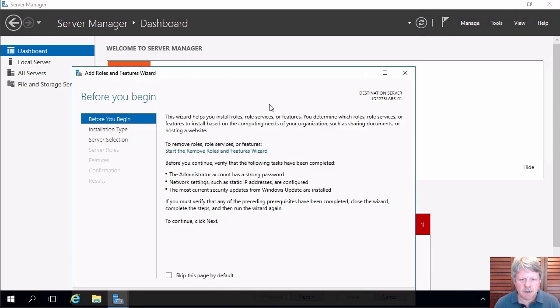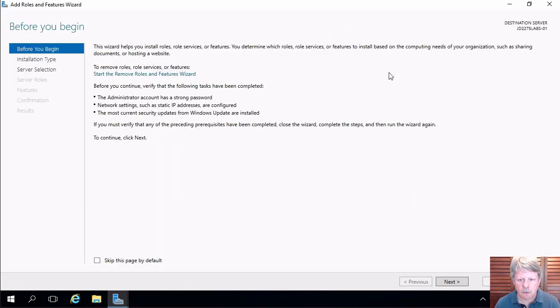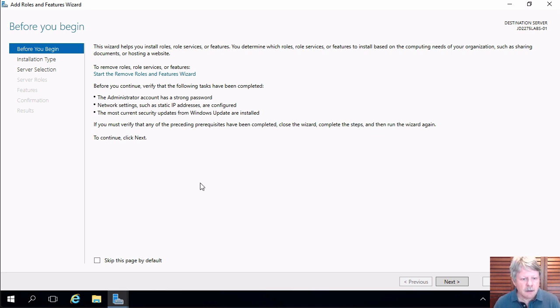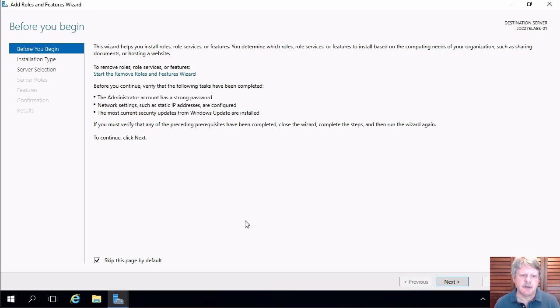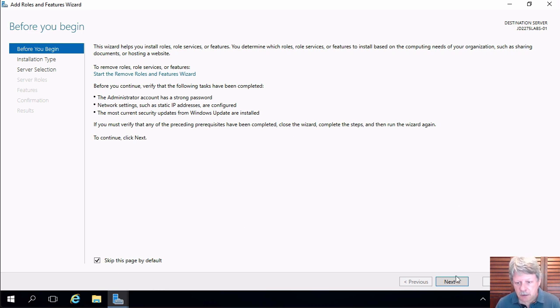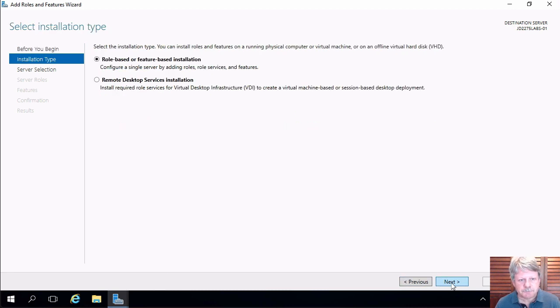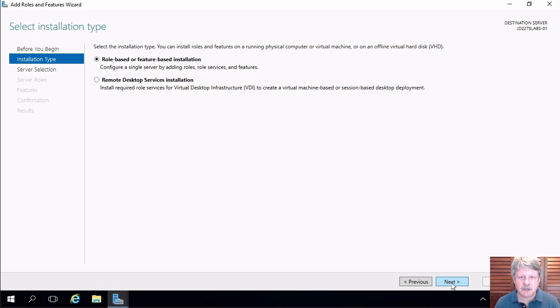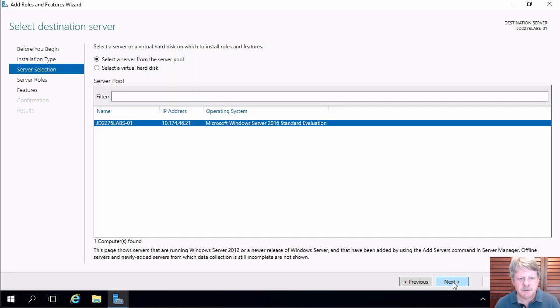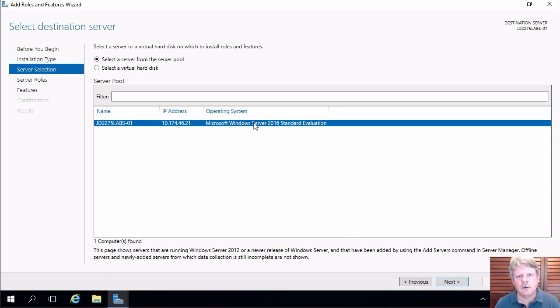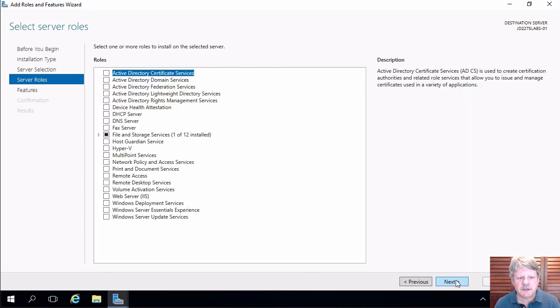This will allow us to install our role in this particular case. I'm going to select skipping this page by default because I don't want to see the welcome page every time I want to add a role. Click on next. This is going to be a role or feature installation not something for remote desktop. Click on next. We're going to use the one and only server that we have in our pool at this point in time. Click on next and now we can select the role that we need.